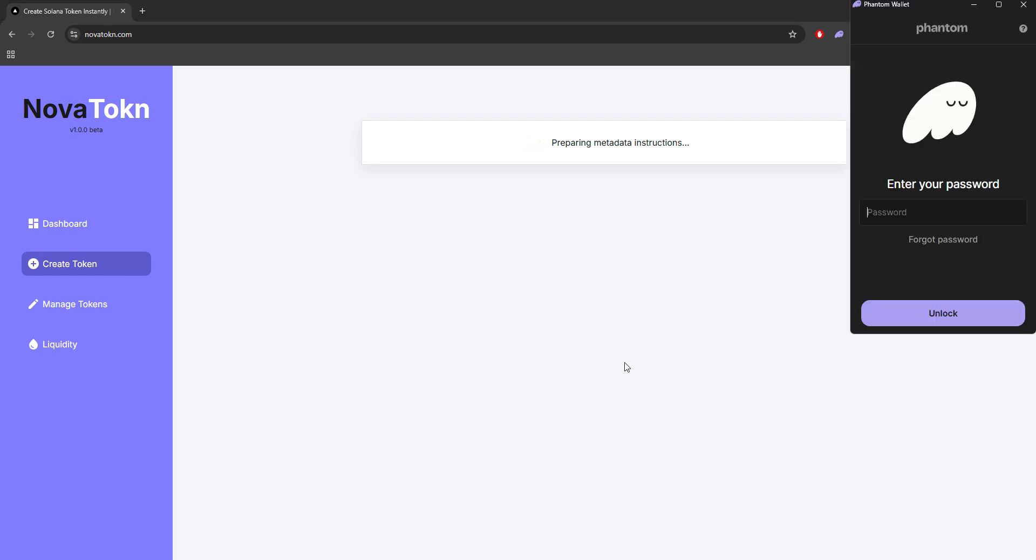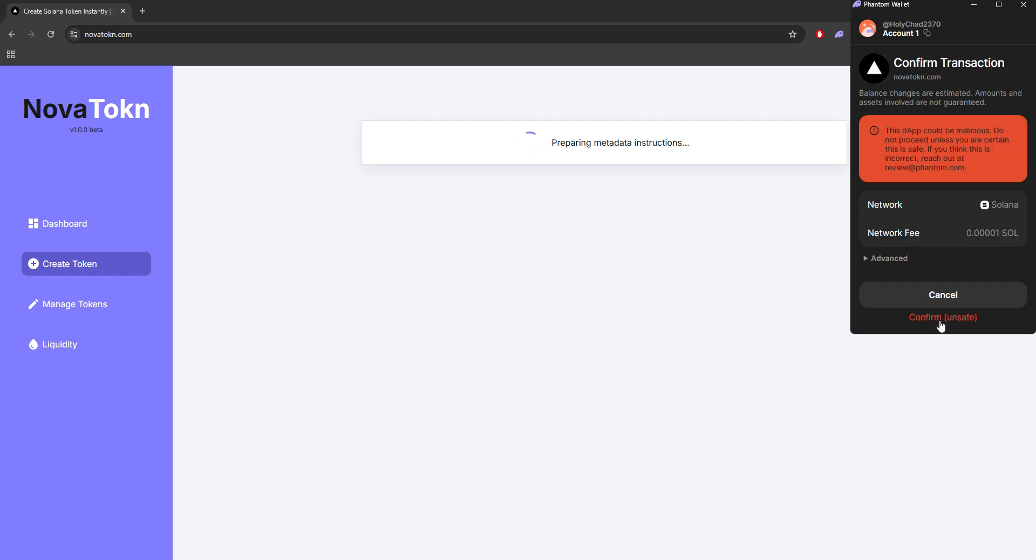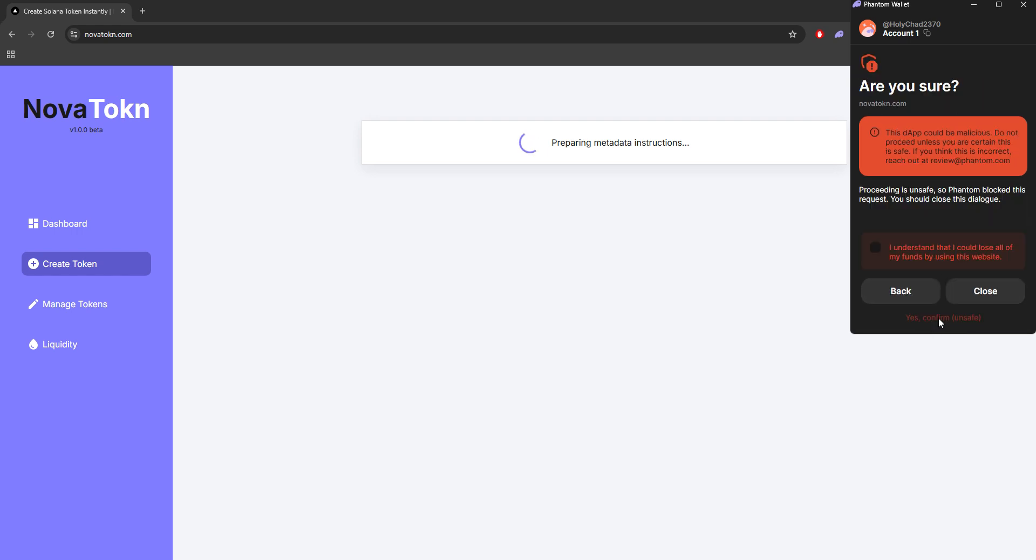Once it prepares all this information, Phantom may pop up to log in. Since this website is new, it's currently being blocked at the moment until we have more transactions. But what you want to do is just click proceed anyway. It's totally safe and I'll prove that today.